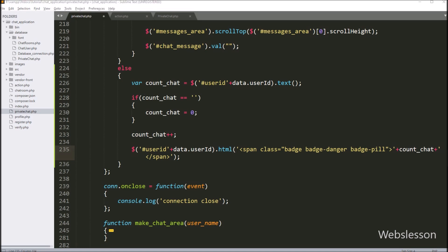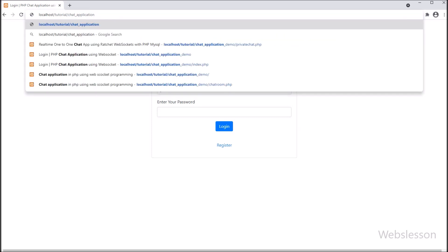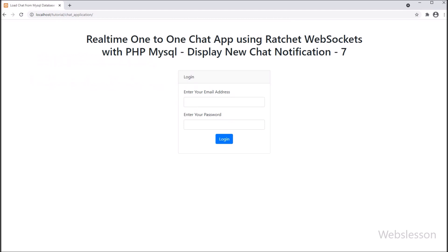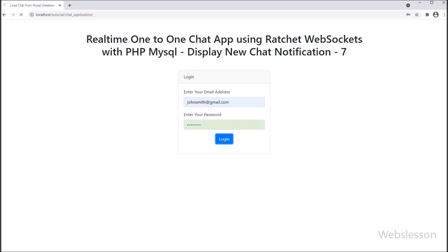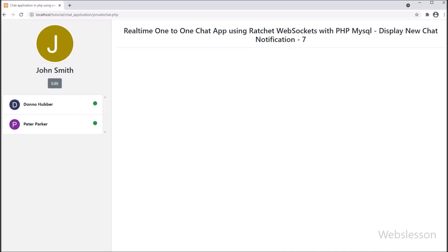Our code is ready — now we check the output in the browser. First we go to the command prompt and run the PHP command with bin/server.php to start the Ratchet WebSocket server. Then we enter the chat application URL and the login page loads. We enter email and password details and click the login button. After login, the page redirects to chatroom.php where all users can chat. We click the private chat button, which redirects us to private_chat.php.